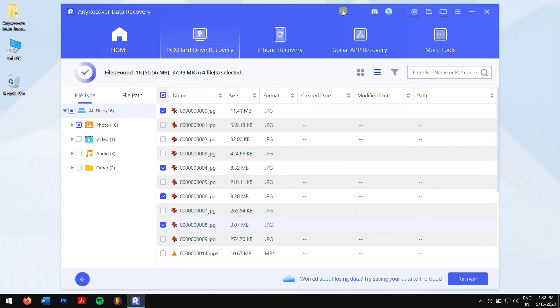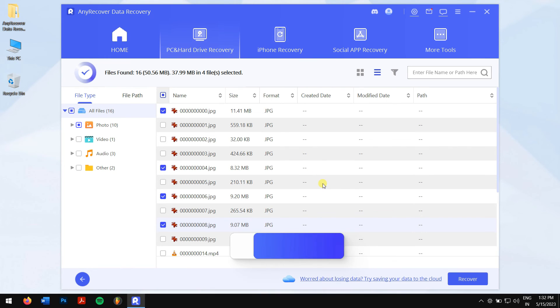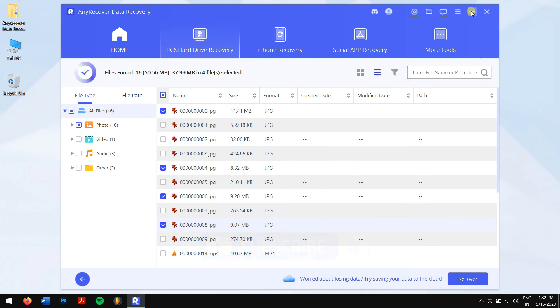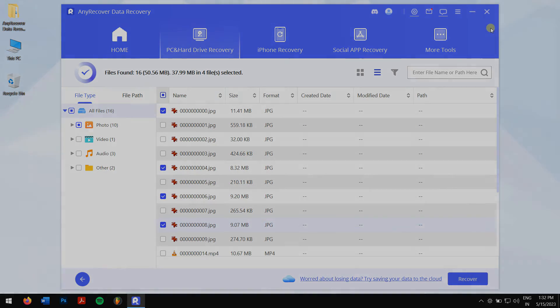Well, in this way you can easily recover deleted files from a formatted SD card. Make sure you follow each and every step carefully to avoid any errors. Do like this video and subscribe to our channel for more content just like this one. Have a great day and I'll see you in the next video.